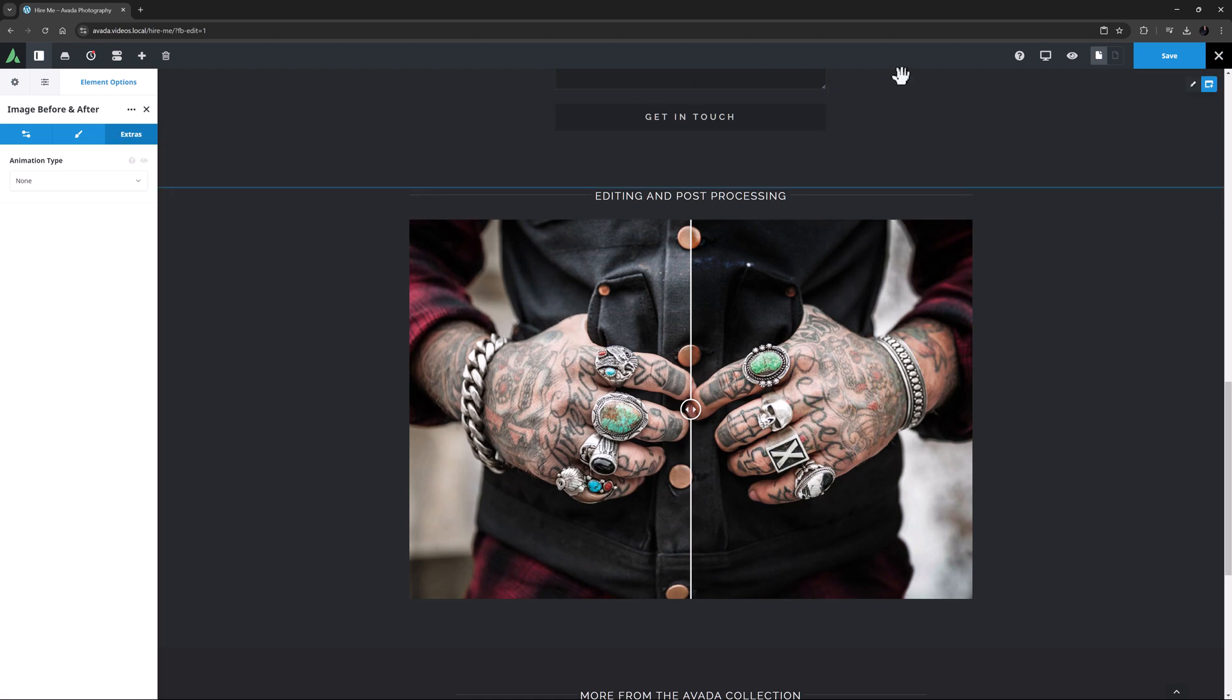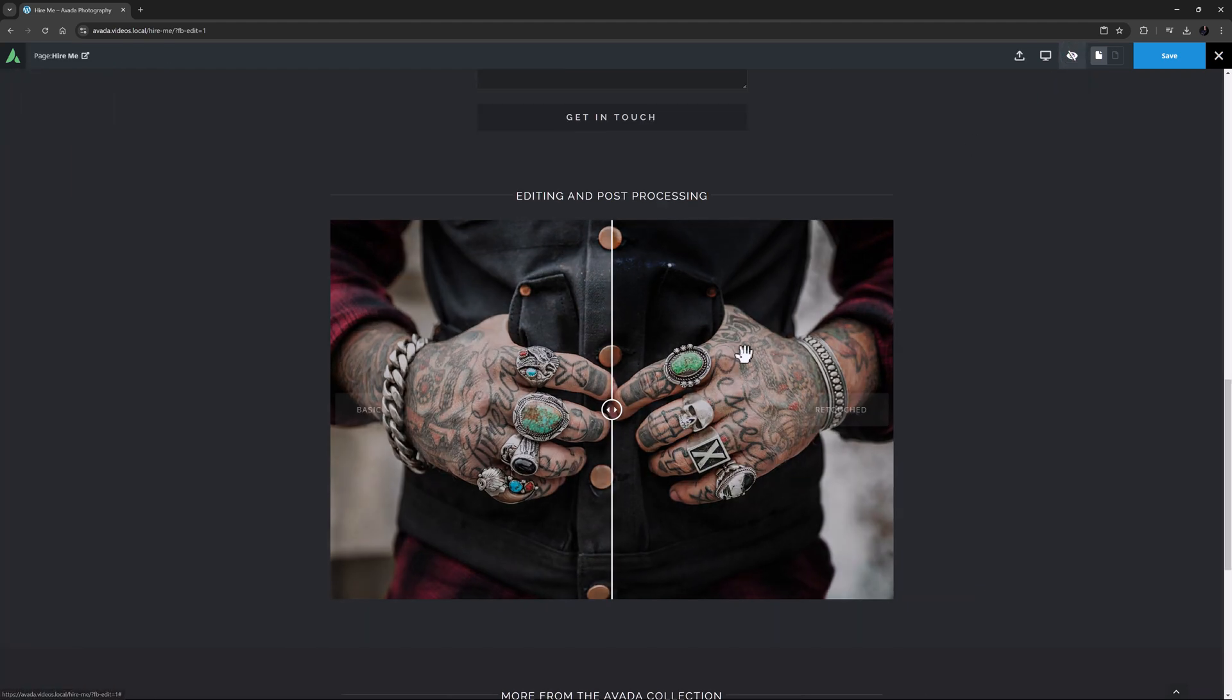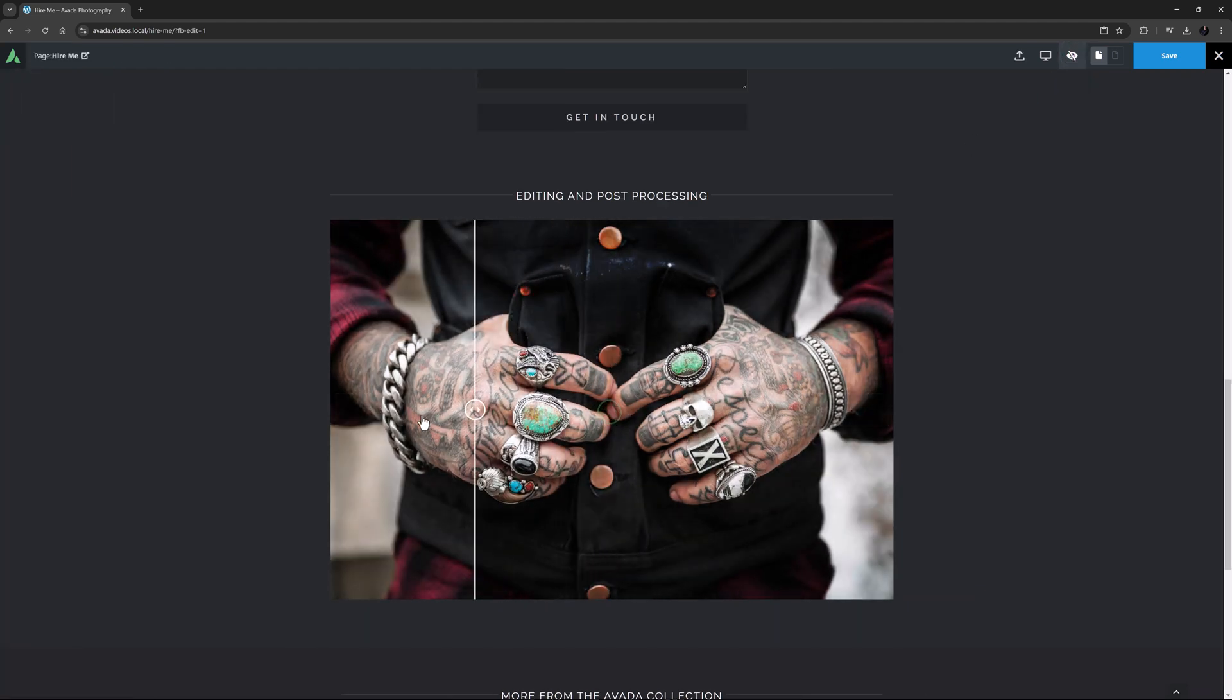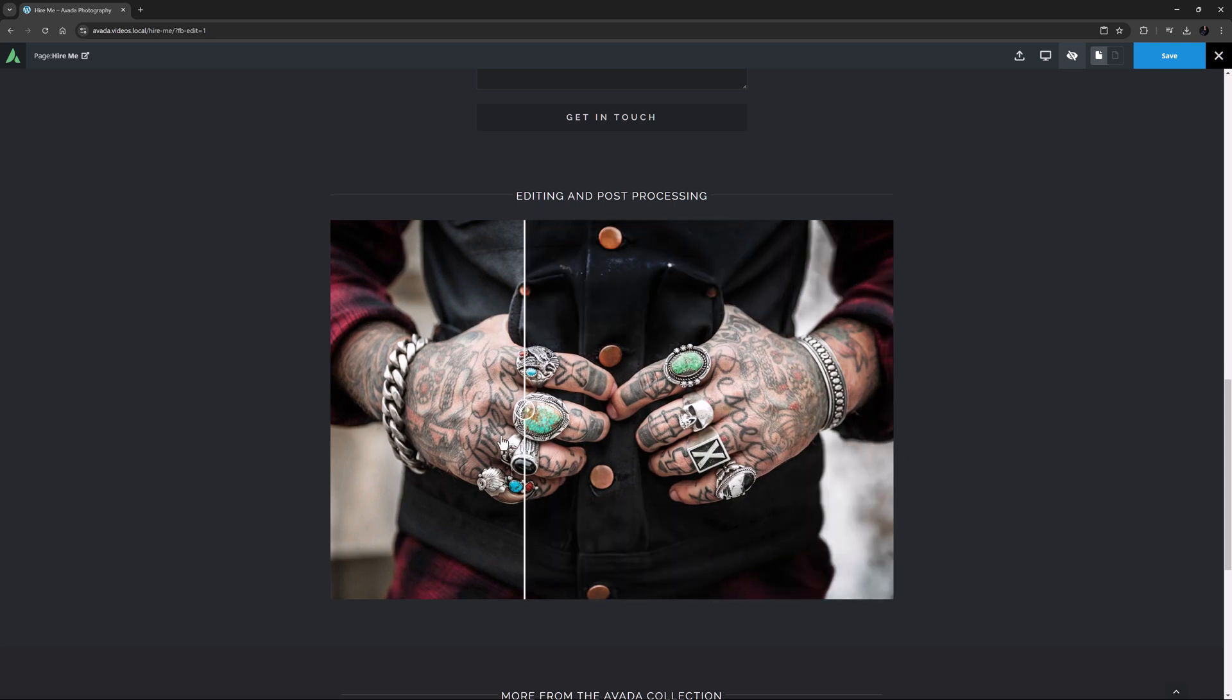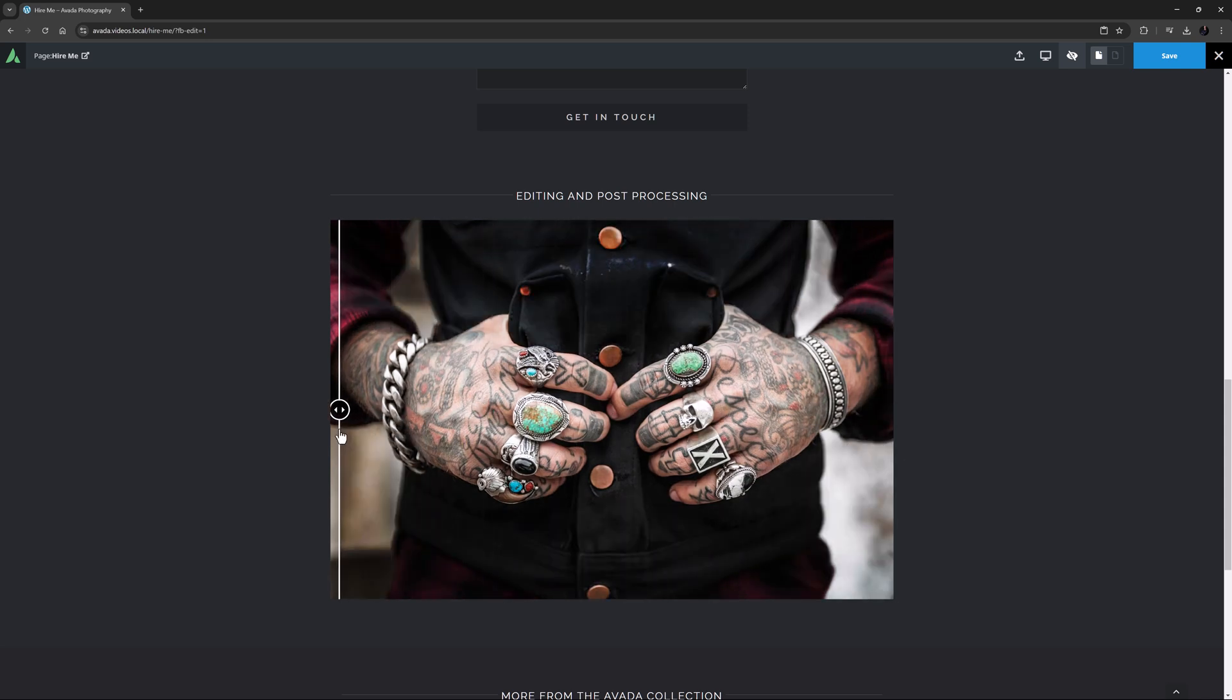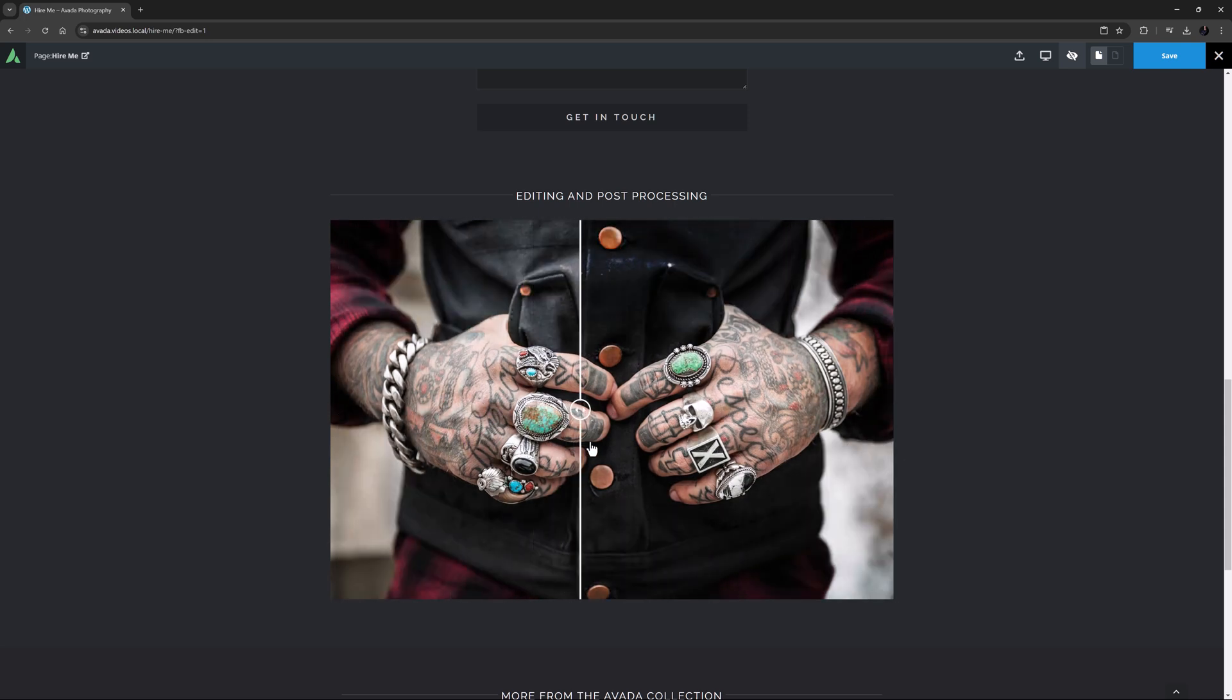OK, let's just have a clean look at this page by clicking the Preview icon, and I'll just test out the handle. Yes, that works well. I'm sure you can see how useful this element is if you have two images you want to compare.